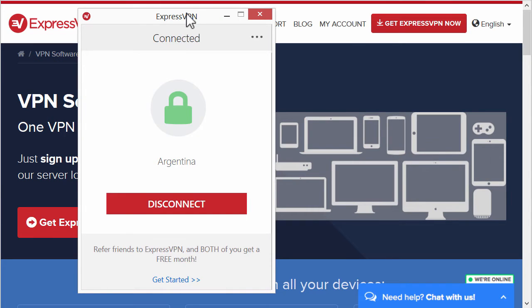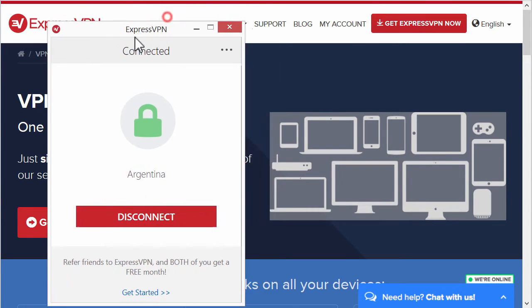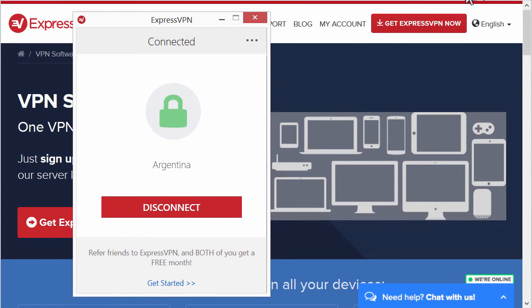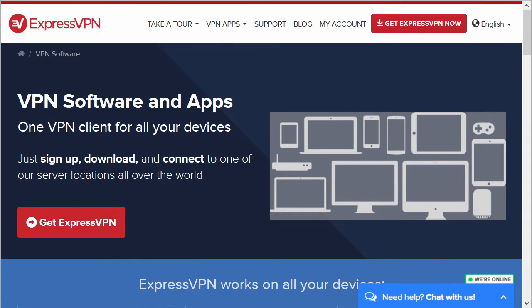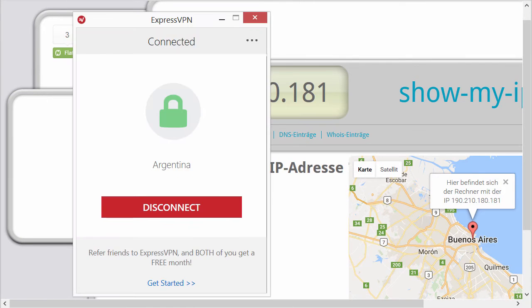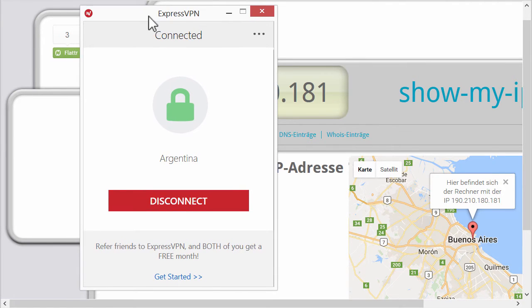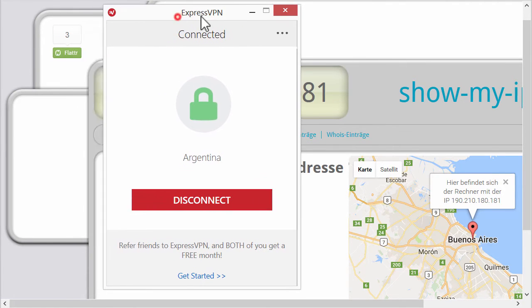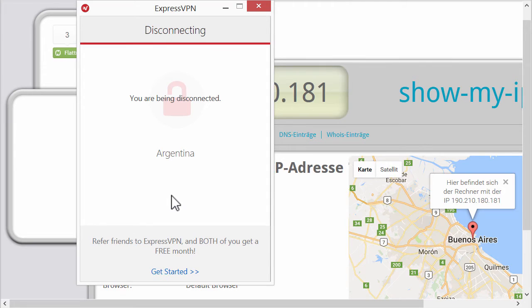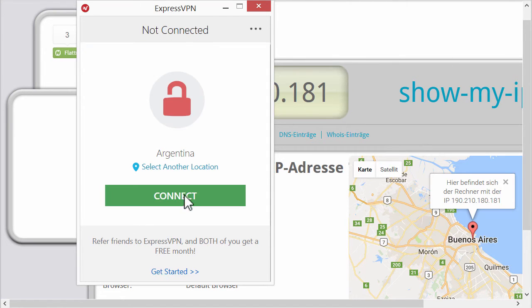We already talked about this. As you can see this is the client now. Let's go to this page. So this is the client. As you can see it's nice and big. It has big buttons. It's easy to use.